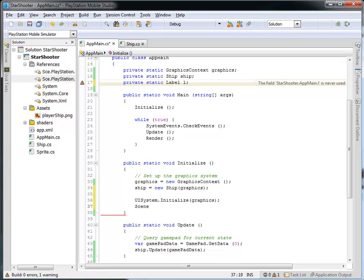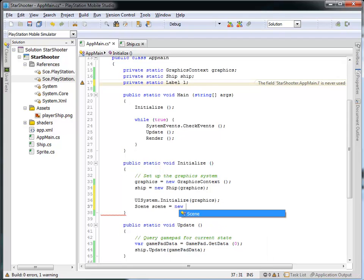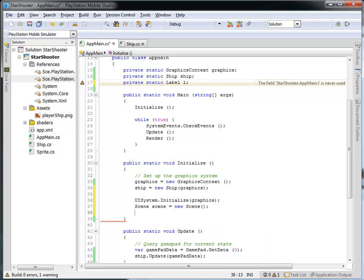So it's capital S, scene. And what that's going to do is allow me to add labels and other UI or user interface elements into the scene. So I'm going to call this scene, lowercase s, scene is of type scene, and that's equal to a new scene.